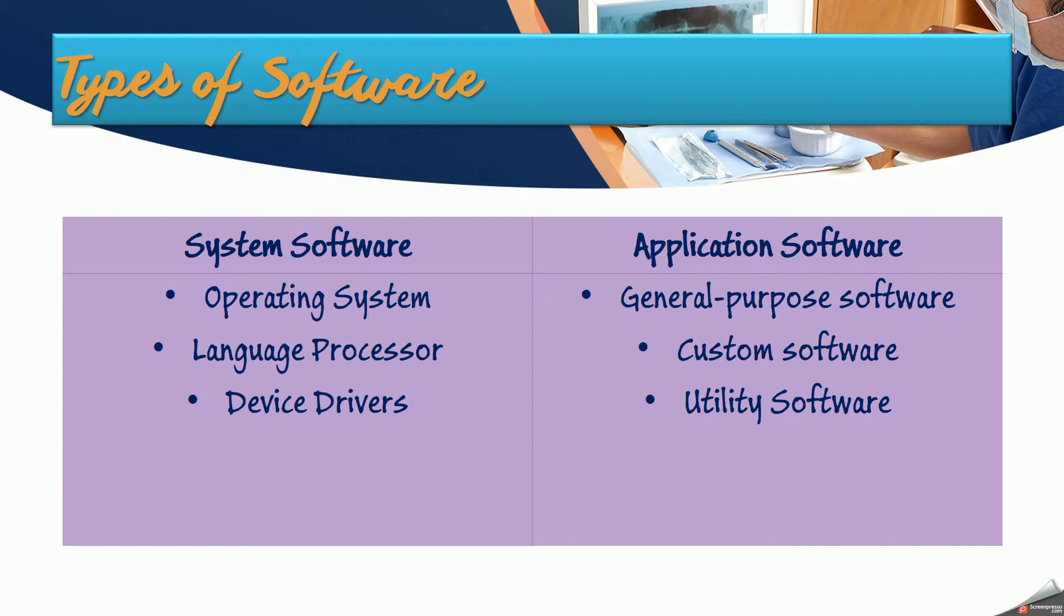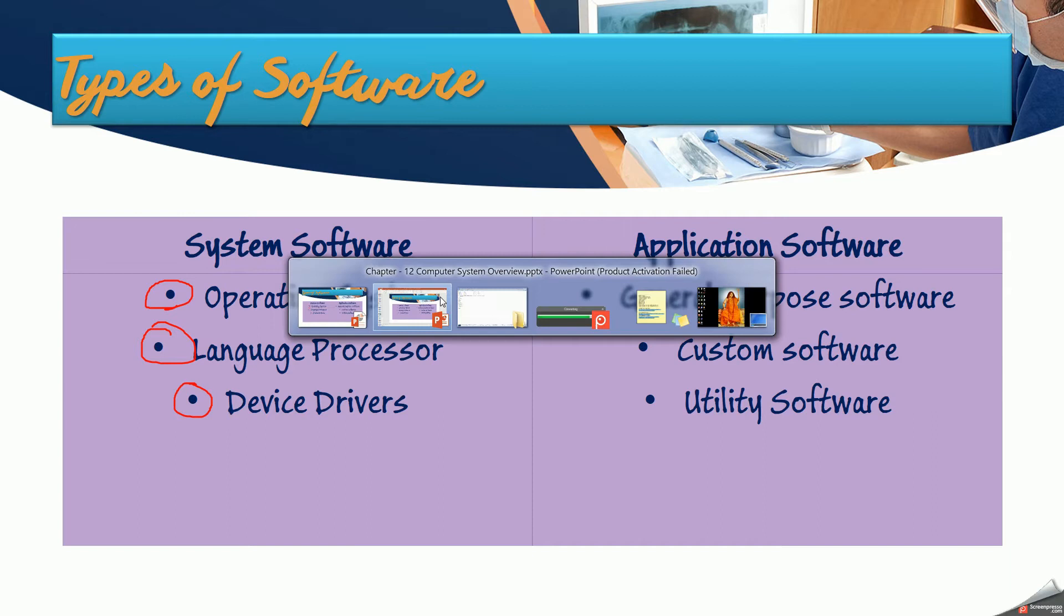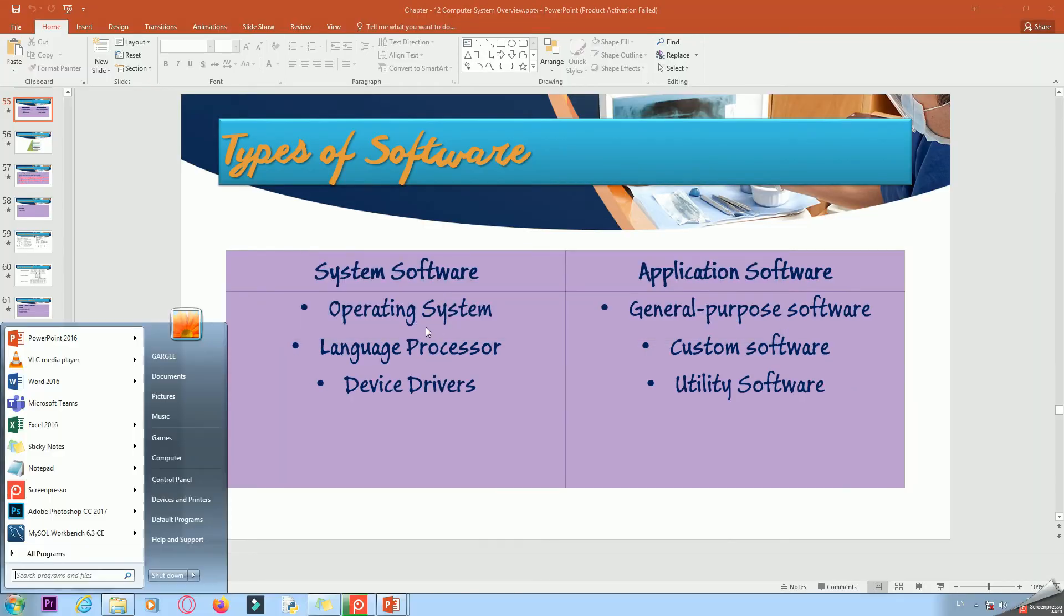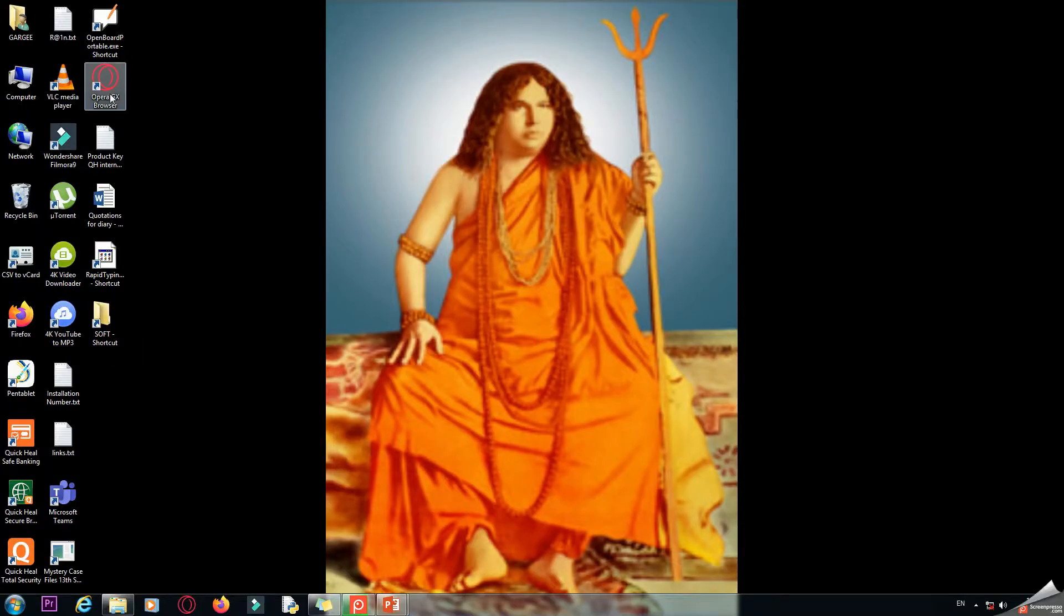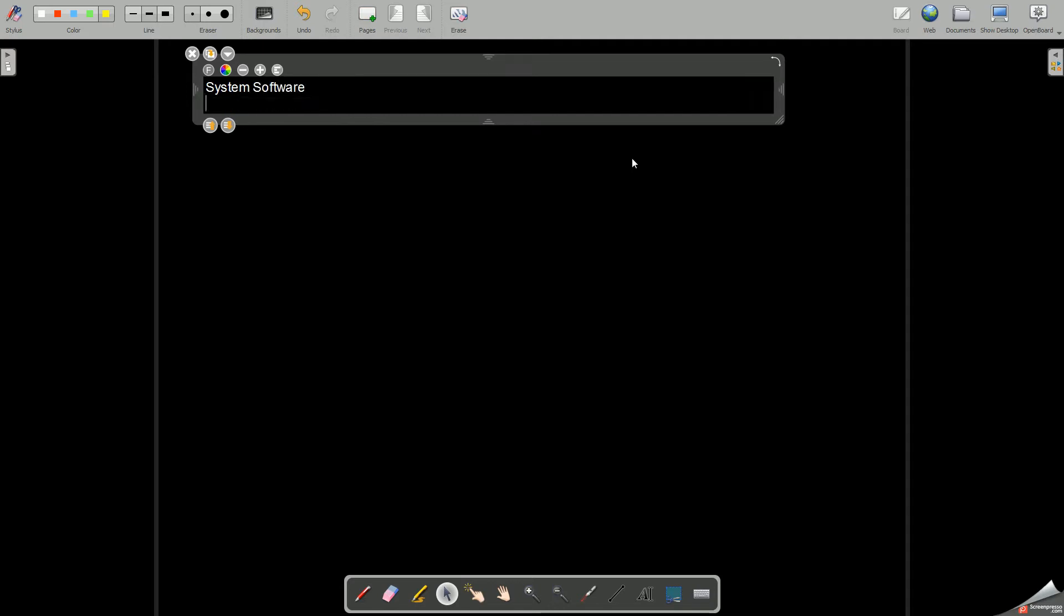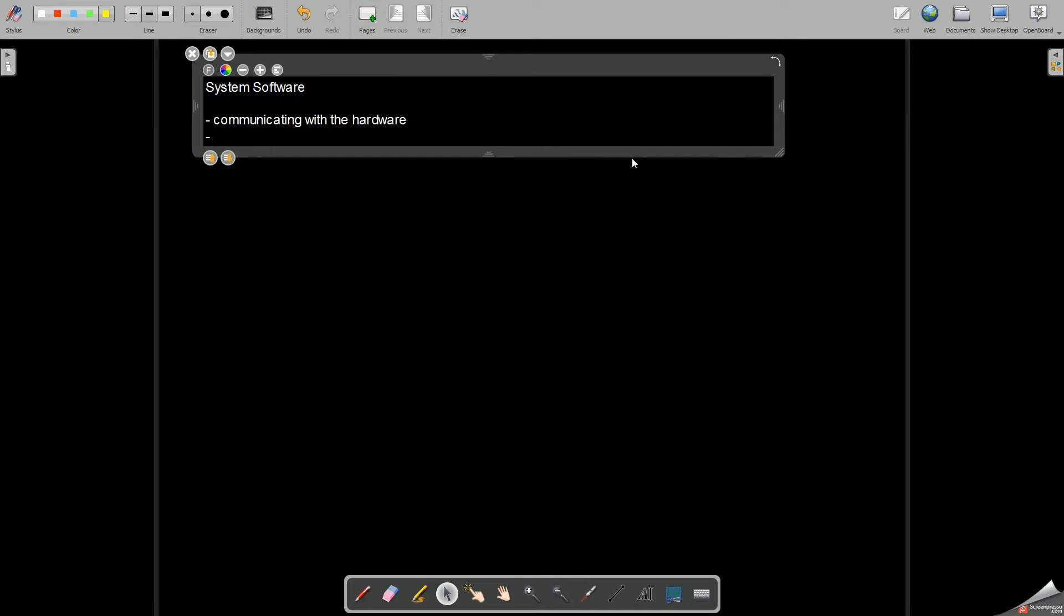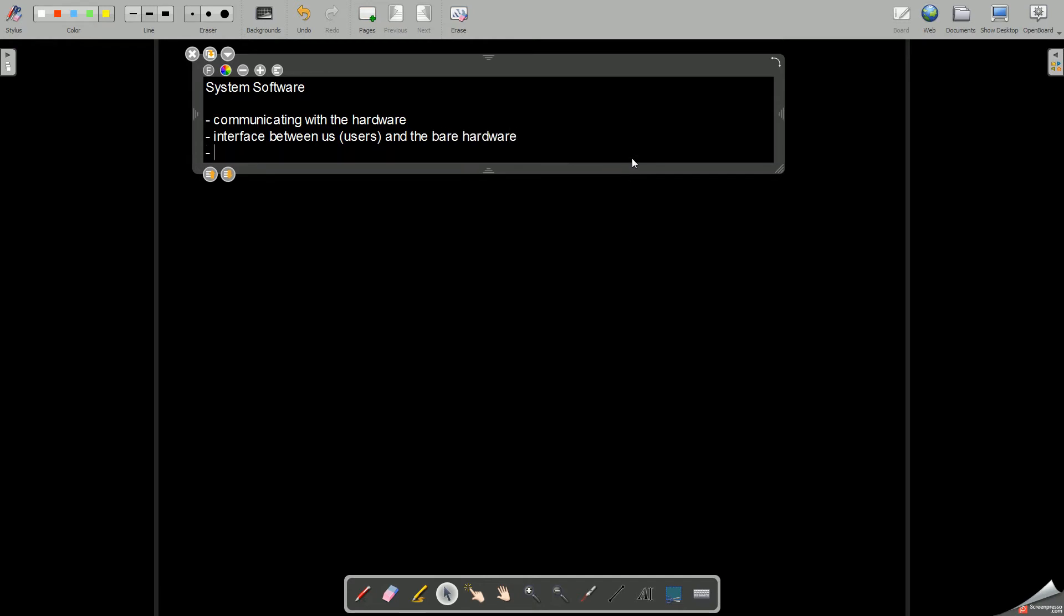Let's proceed with system software. As you can see over here, system software consists of these basic types: operating system, language processors, and device drivers. We will see each one of them in detail. Coming to system software, what is a system software? Any software which is capable of communicating with the hardware is known as a system software. It forms an interface between us, the users, and the bare hardware of your computer.